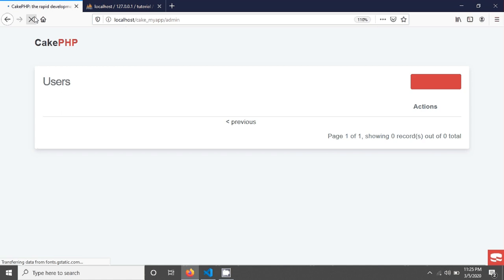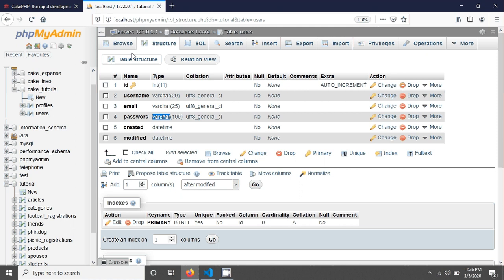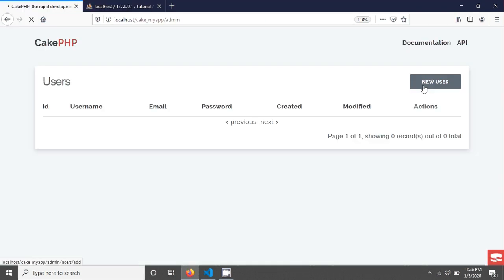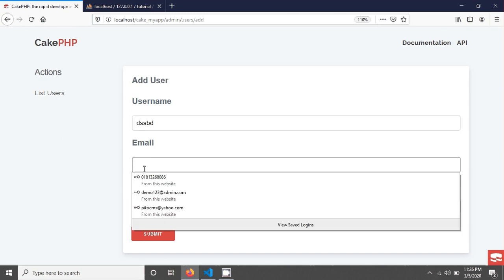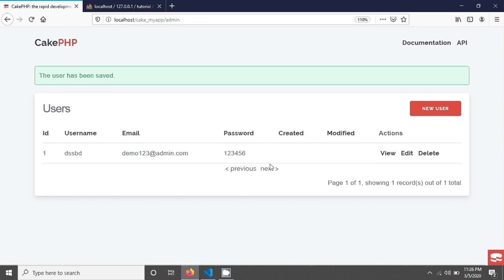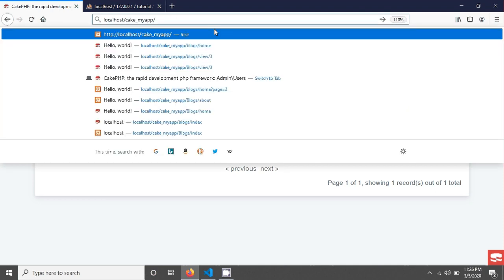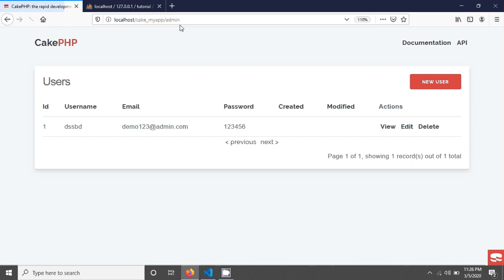If you go to the admin panel and reload the page, you will see the users table. There is no data yet, so if you click 'New User' you are able to add a new user. After submitting, you can see the user has been created. If you go back to the frontend and then navigate to admin, you will see the users index.